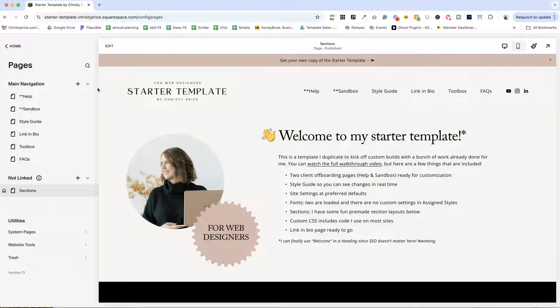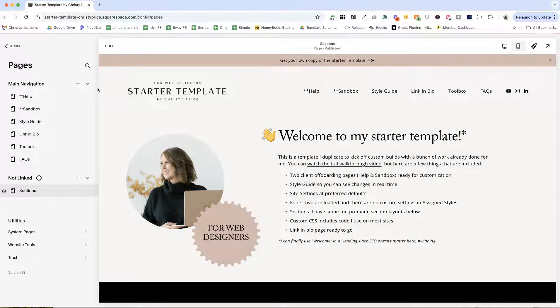Welcome to my starter template. This is what I use to duplicate to kick off custom builds so that I have a bunch of stuff already done for me and it really streamlines the initial setup. I'm going to give you a tour of everything that I have in this starter template to give you some ideas on creating your own.